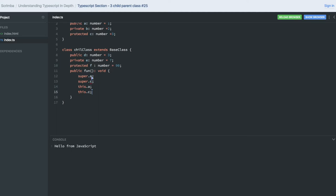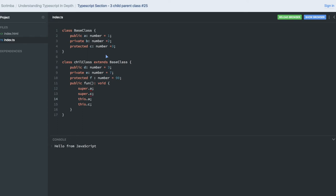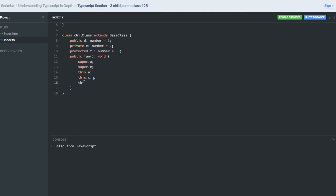Only public and protected methods of the base class are accessible via the super keyword, but we can access them with the 'this' keyword. This.a and this.c — we are able to get those because we are extending the base class.